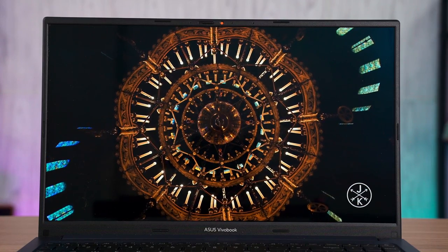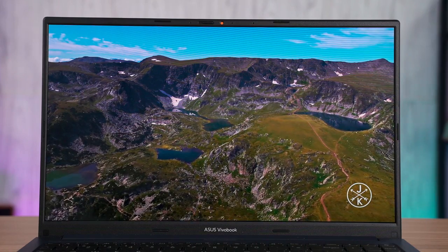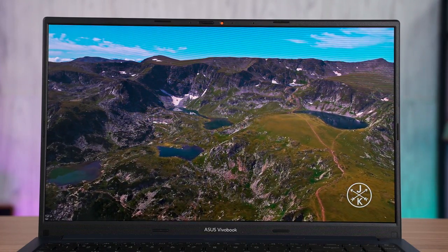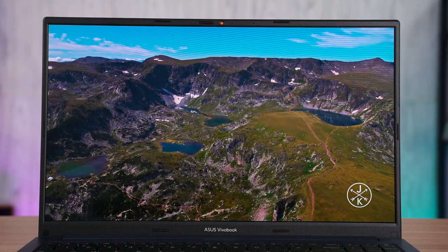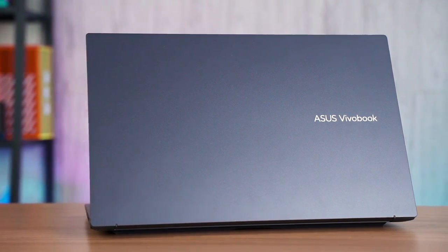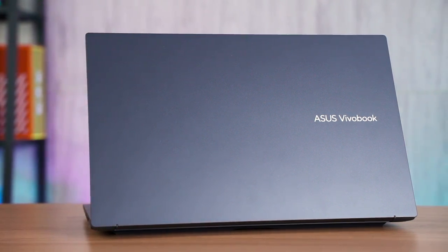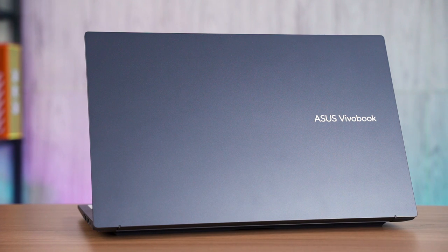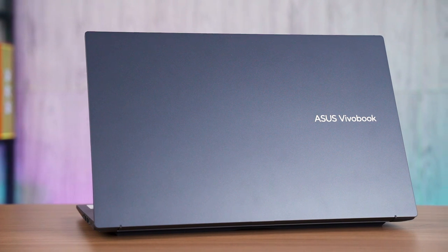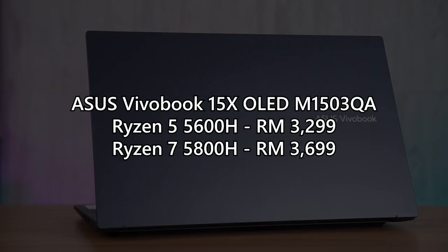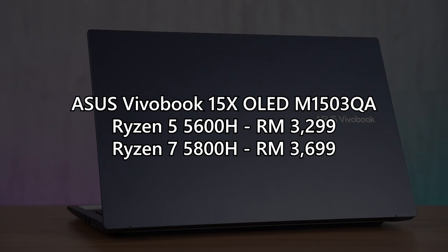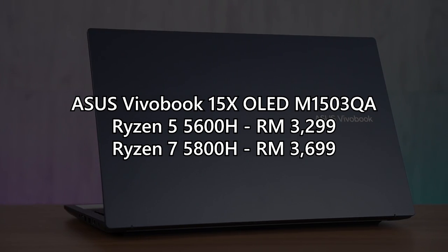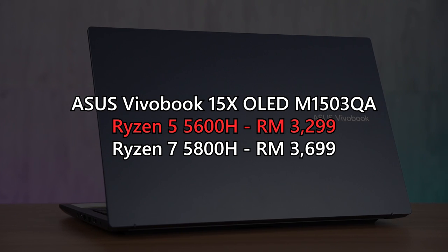In conclusion, should you actually buy the Asus Vivobook 15X OLED M1503QA? Let's take a look at the prices again. This laptop comes in two different variants: either the Ryzen 5 5600H version or the Ryzen 7 5800H version. The price of both laptops are listed on the screen here, and I gotta say the value of both of these variants is fantastic. But it is especially better in value if you get the Ryzen 5 model because let's face it, if you're buying this laptop, I don't think you're gonna play any high-end games on it.